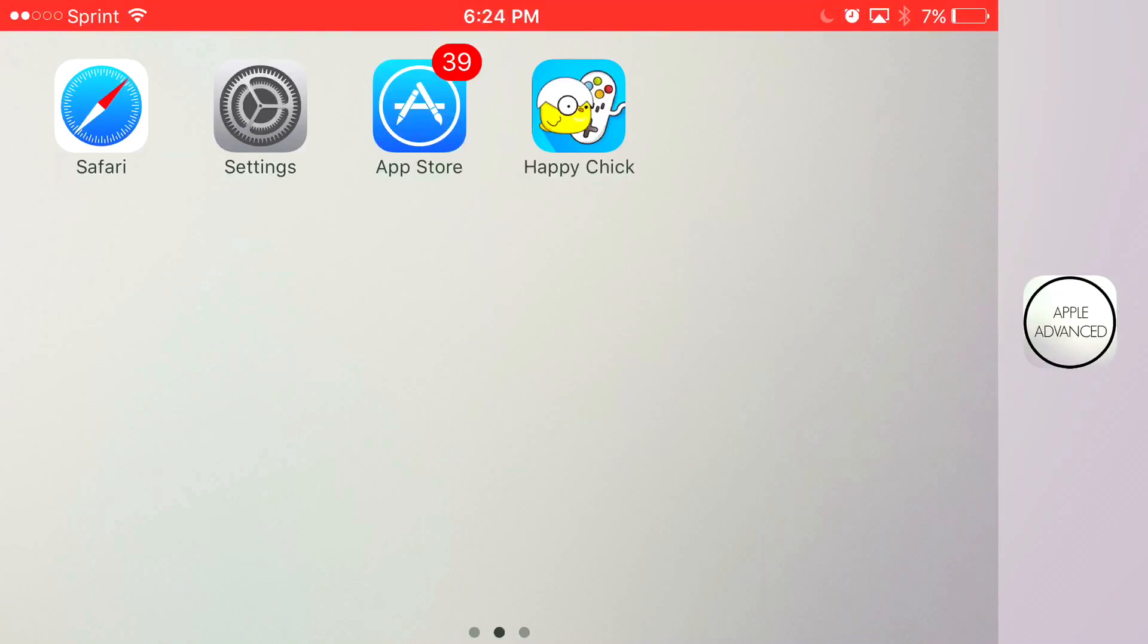What is going on guys? Apple Advance here. Today I'm going to show you how to download Happy Chick, which is an app that has tons of emulators inside of it.